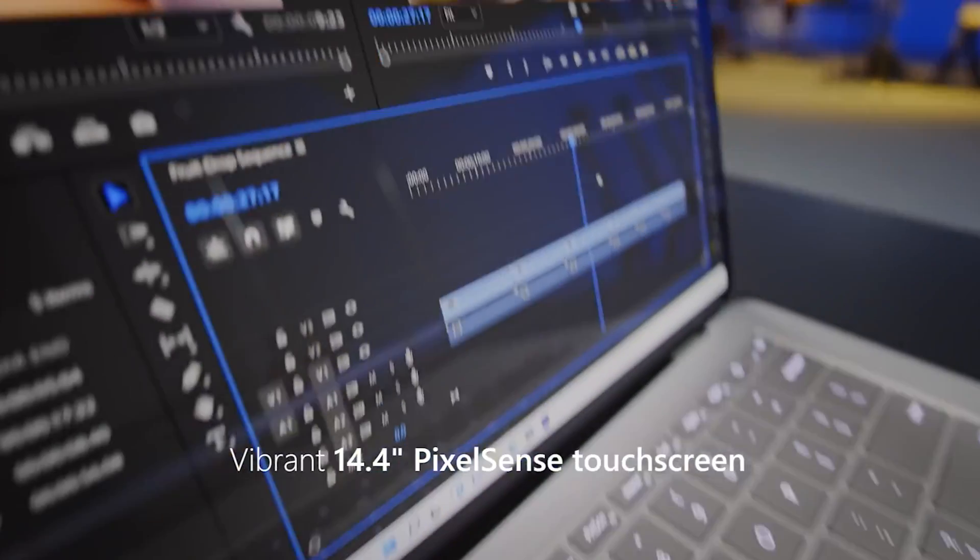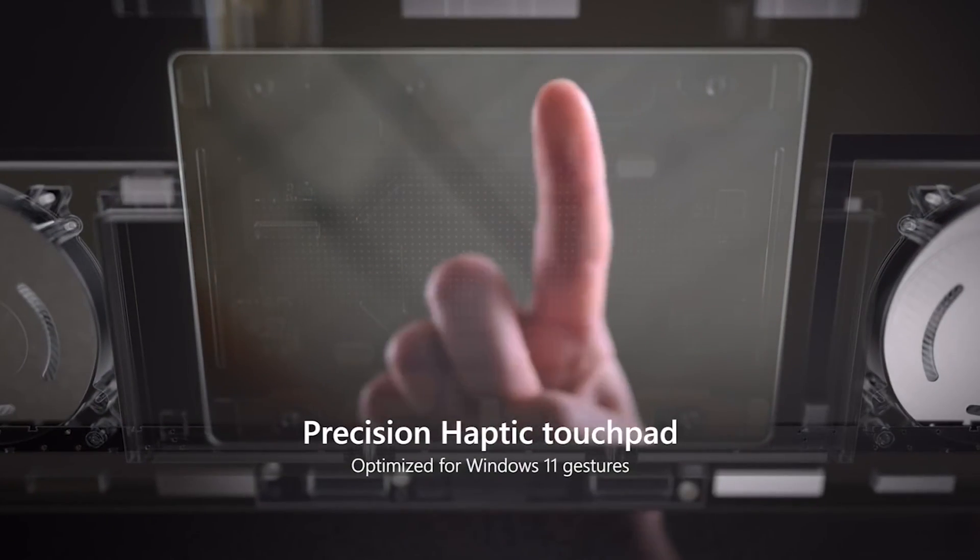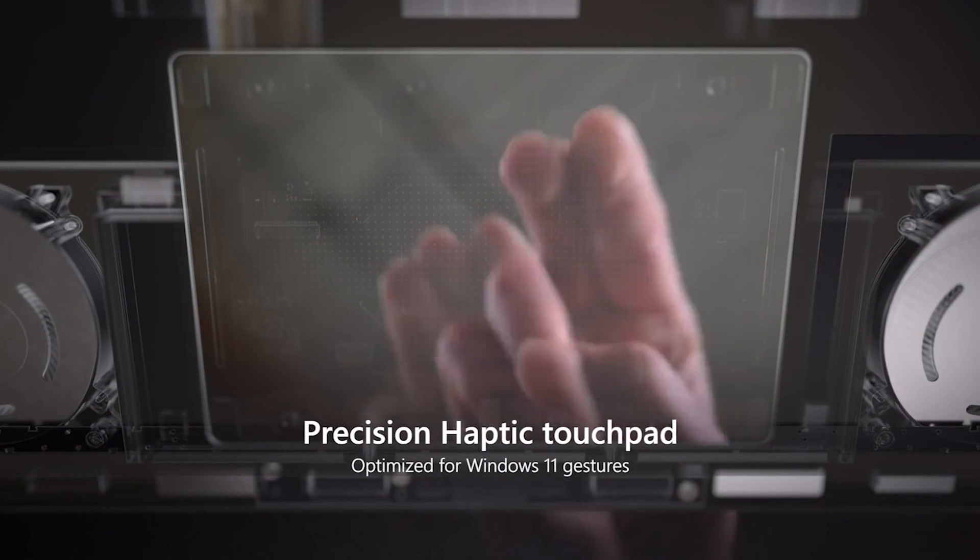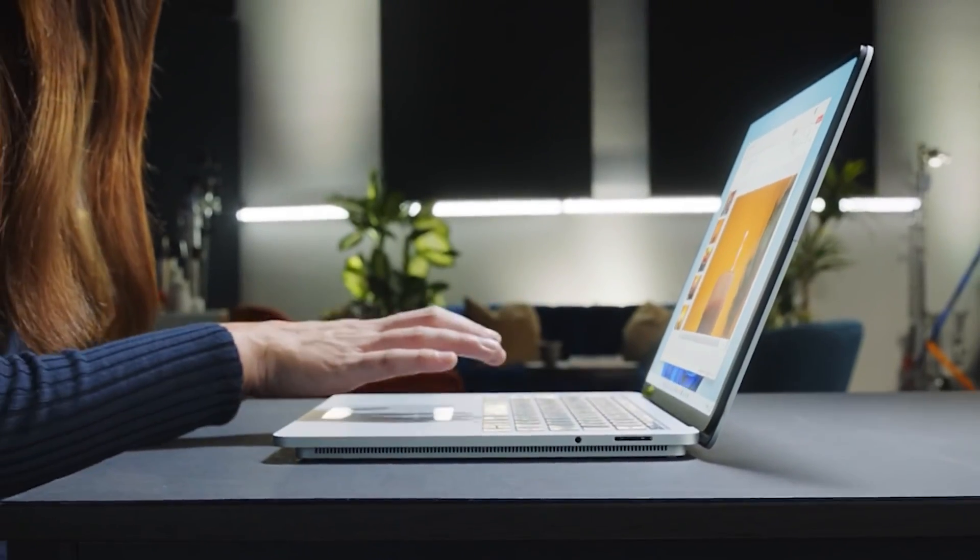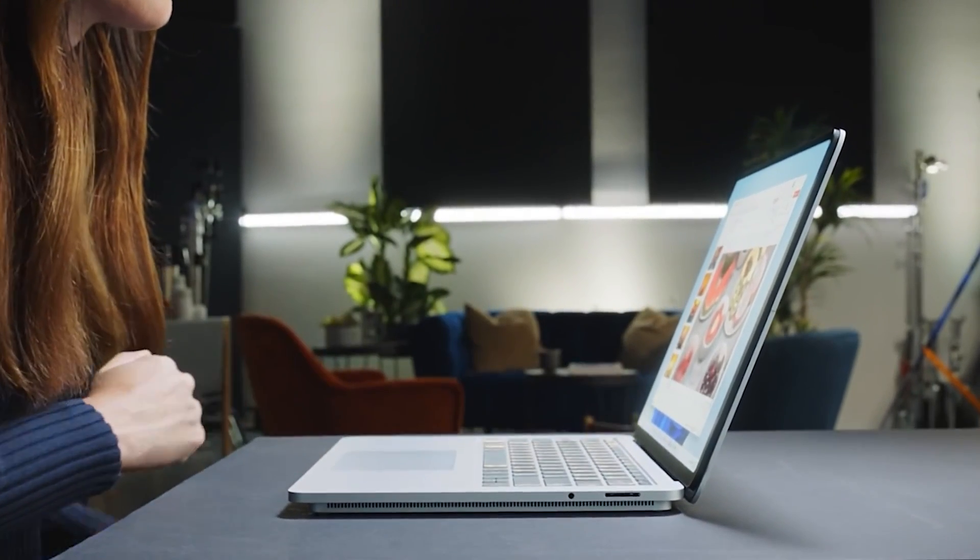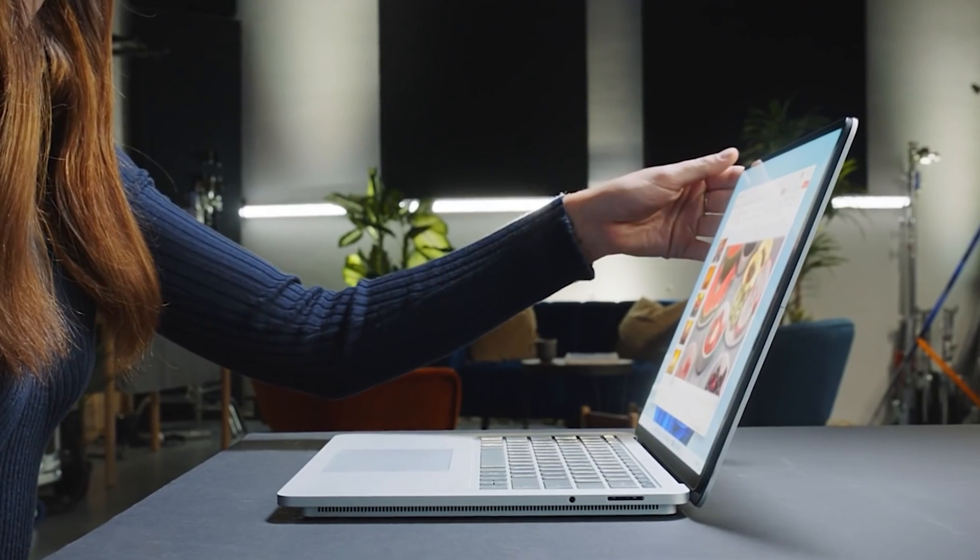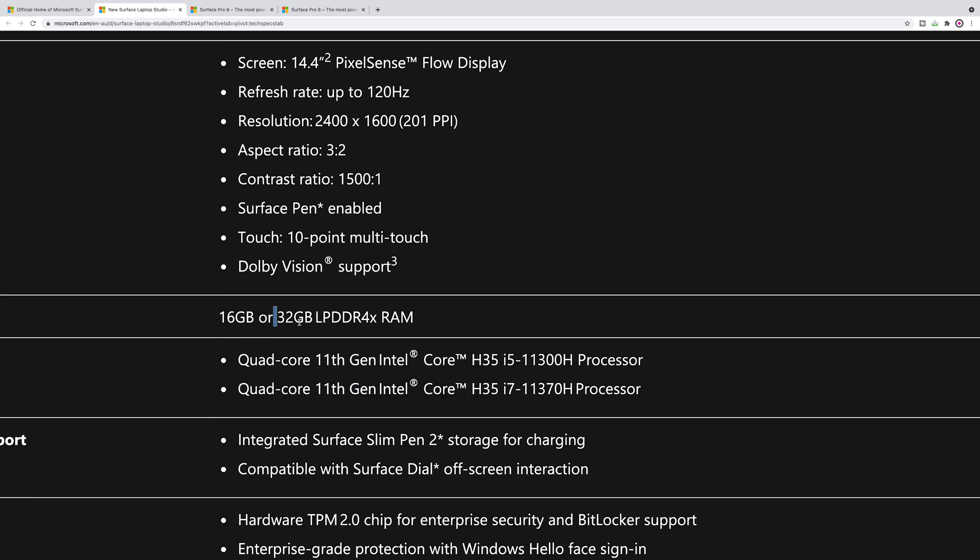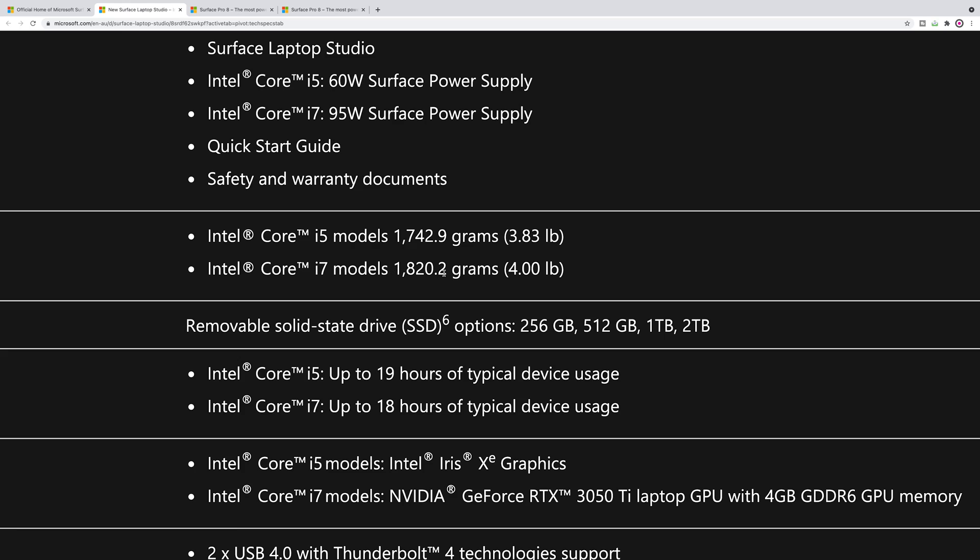I'm thinking why not just put the ultrabook parts, they can configure to 30 watts and above anyway. Up to 32 gigs RAM. It is a little bit heavy, you can see the i7 model needs more cooling and it's 4 pounds, 3.8 pounds for the i5.